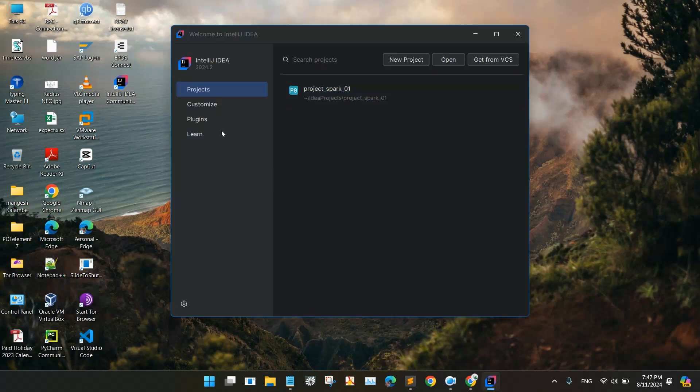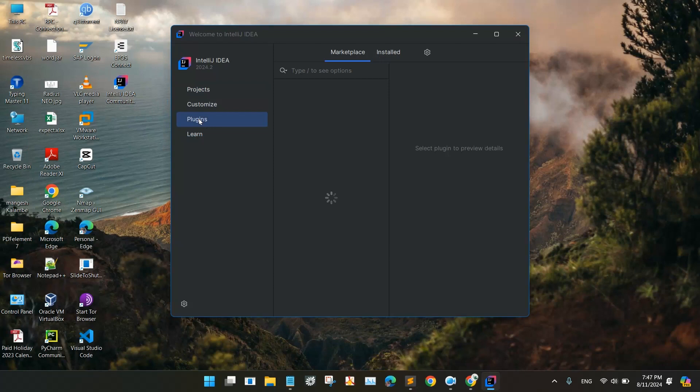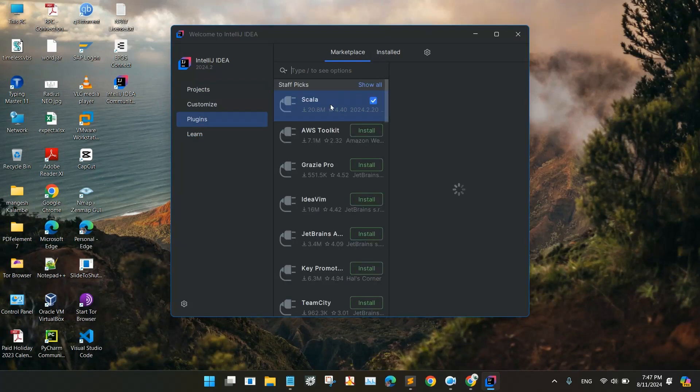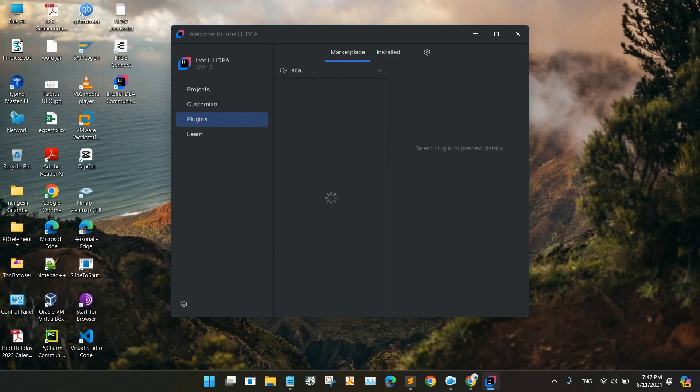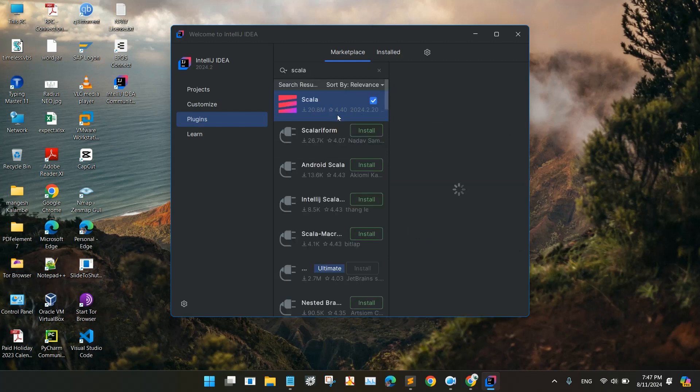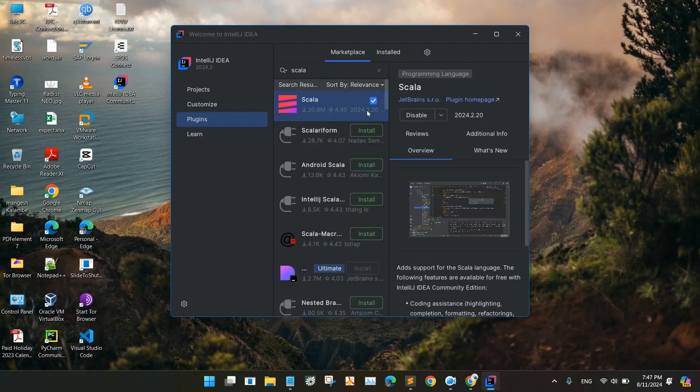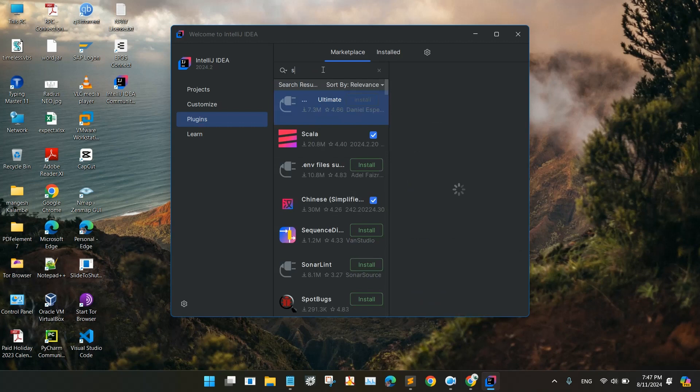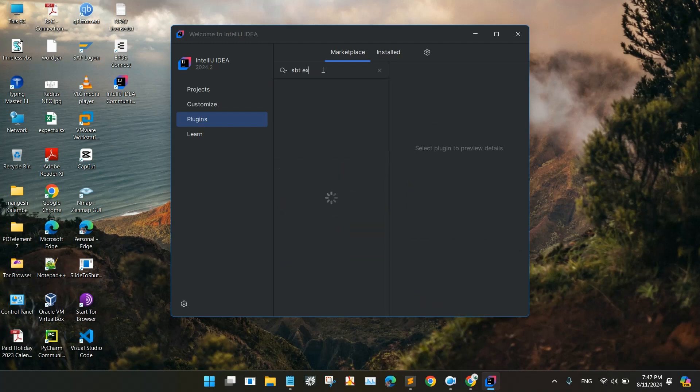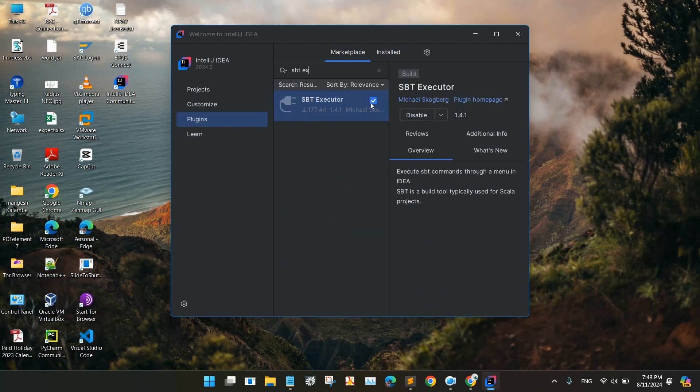Go to the plugins. So you will have to add two plugins. One is Scala. I have already installed it, so I will not install it again. And one more plugin, that is the SBT Configuration and the SBT Executor. So this is the SBT Executor you have to install. After both plugins are installed.